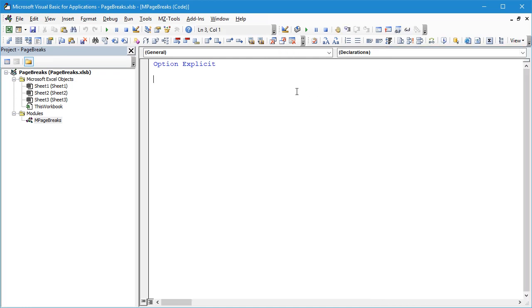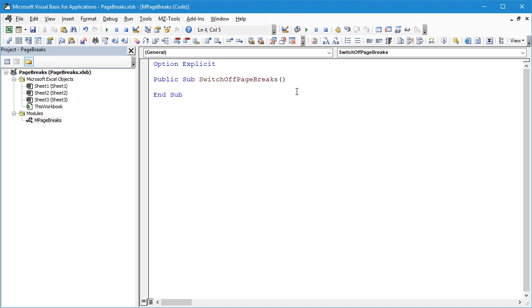So the first thing we'll do is build a subroutine. Let's say Public Sub SwitchOffPageBreaks, and we're going to cycle through each of the worksheets in our workbook.